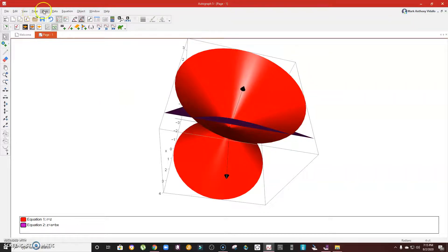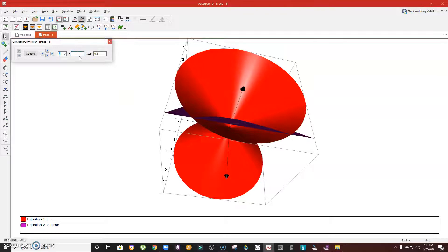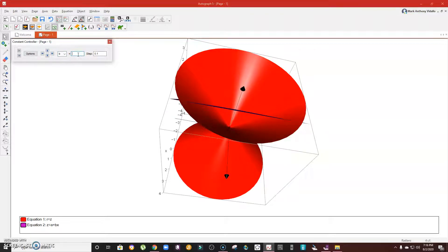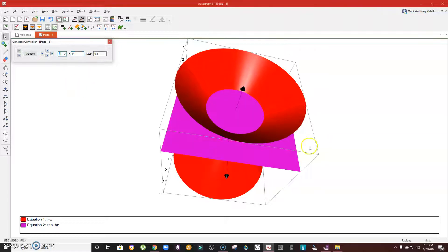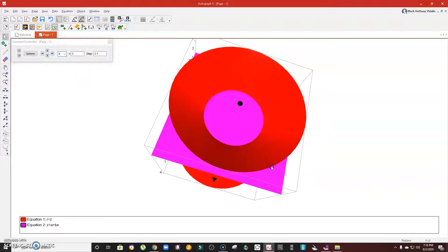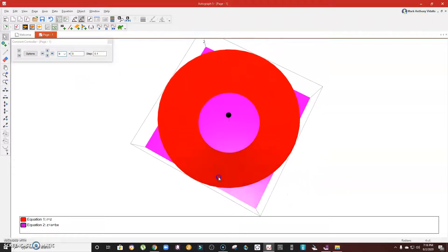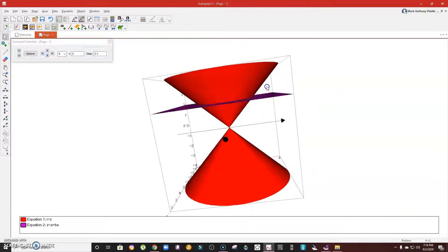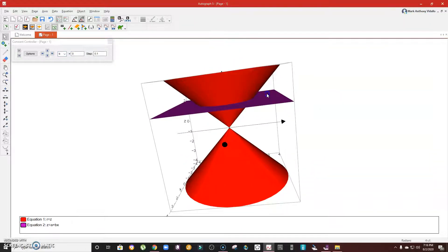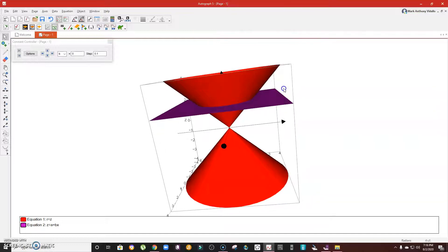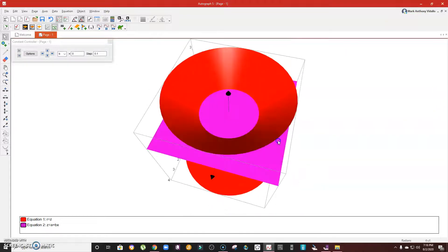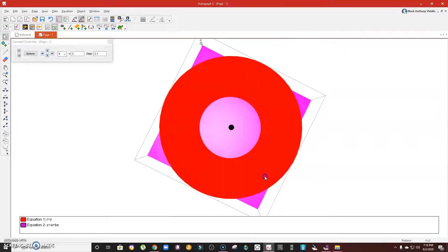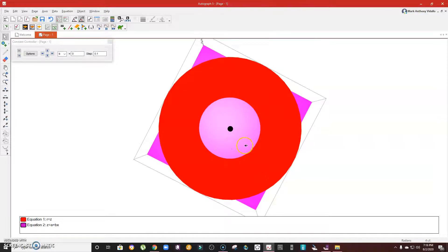Look what happened. This is the cone, this is the plane. This plane is perpendicular to the axis and the result is the circle. See that? This purple one is the circle.